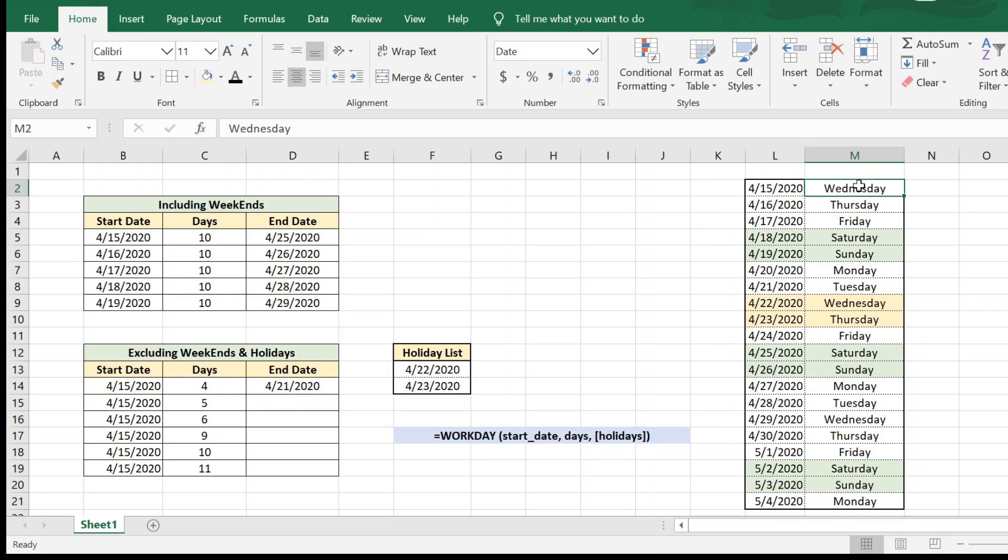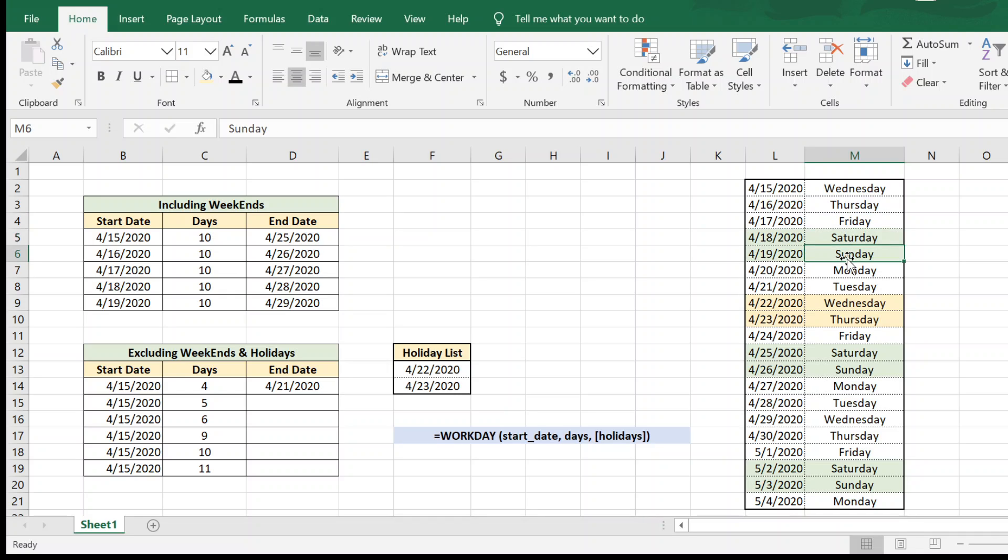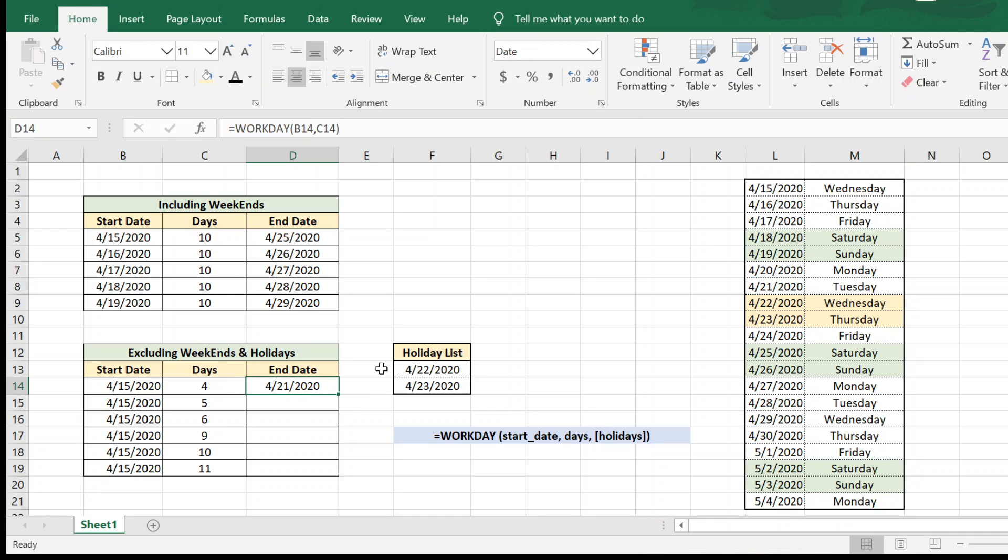So 15th is a Wednesday, so we have to find out four days from it. One, two, we have to ignore these two days because these are the weekend, and three and four. So we expect the answer to be the 21st, which is correct.